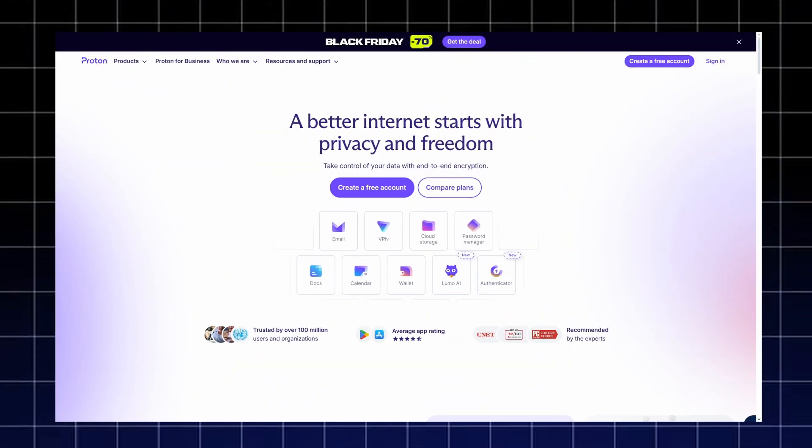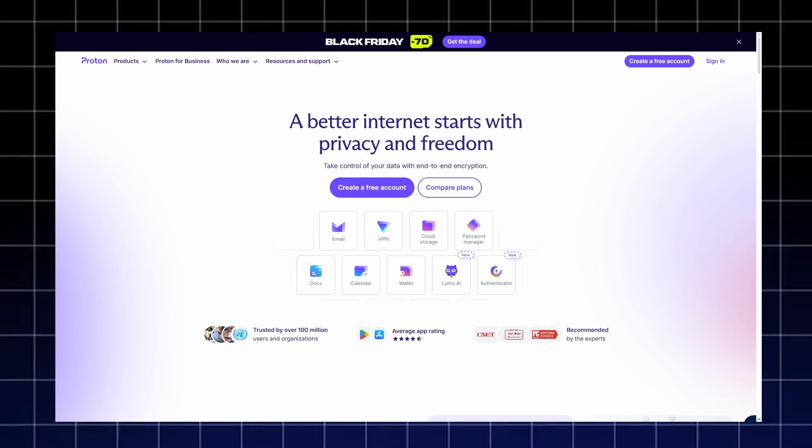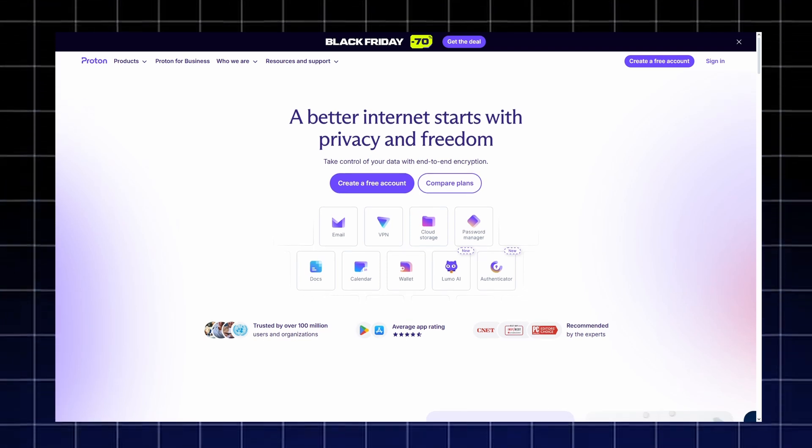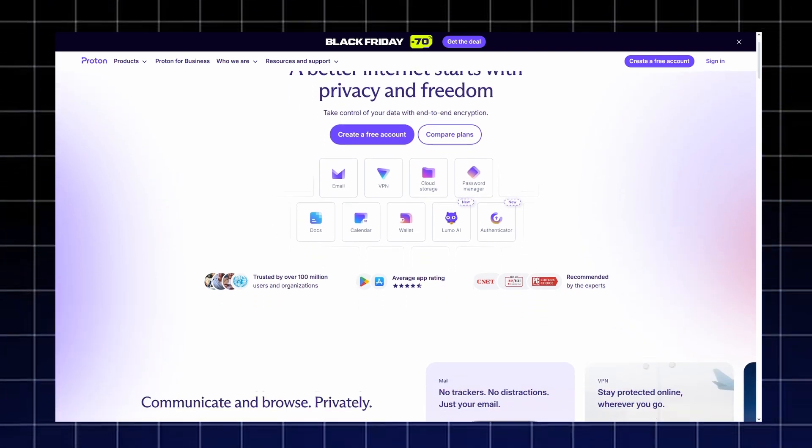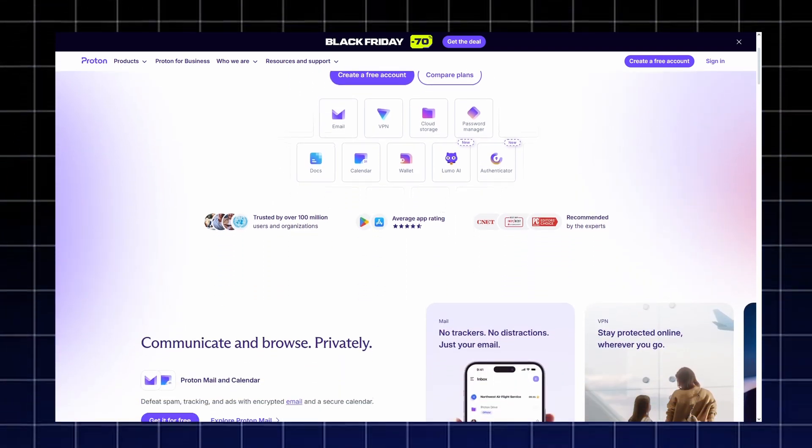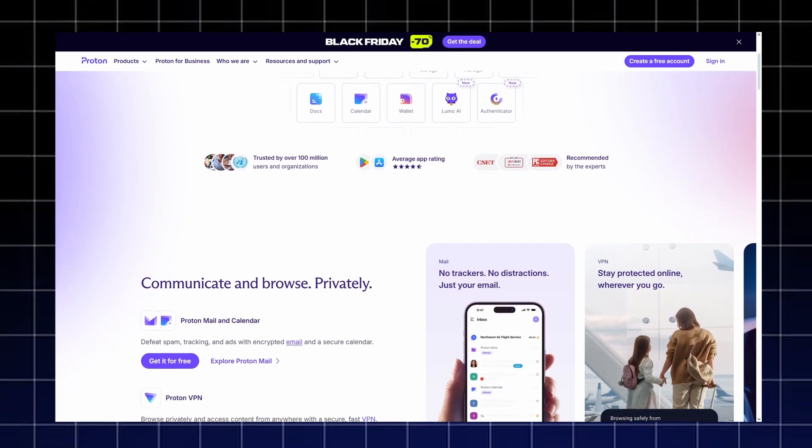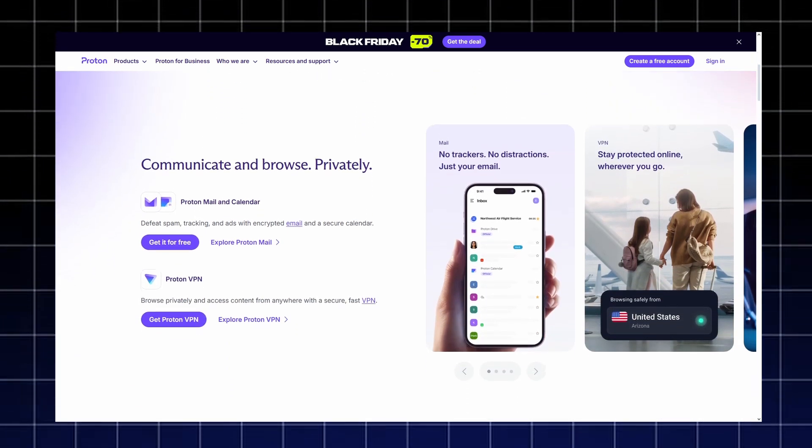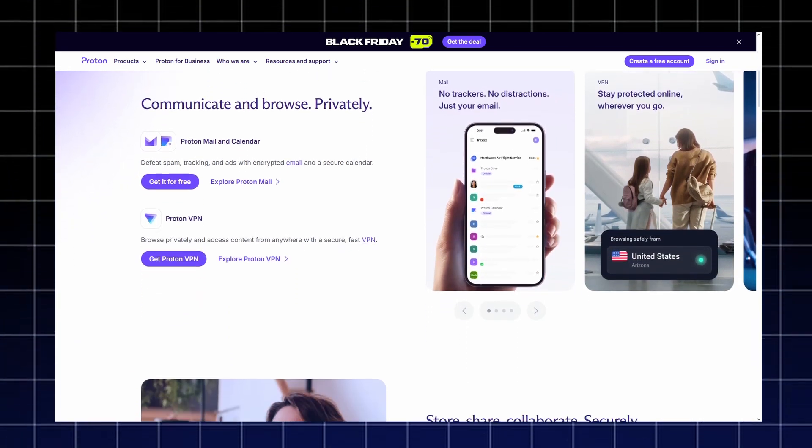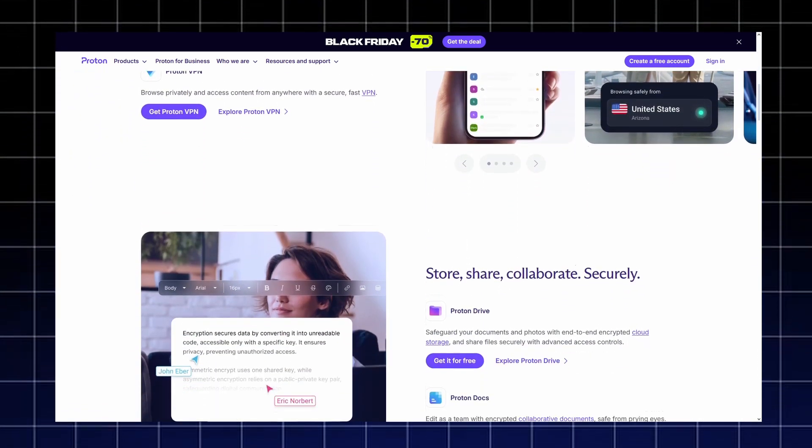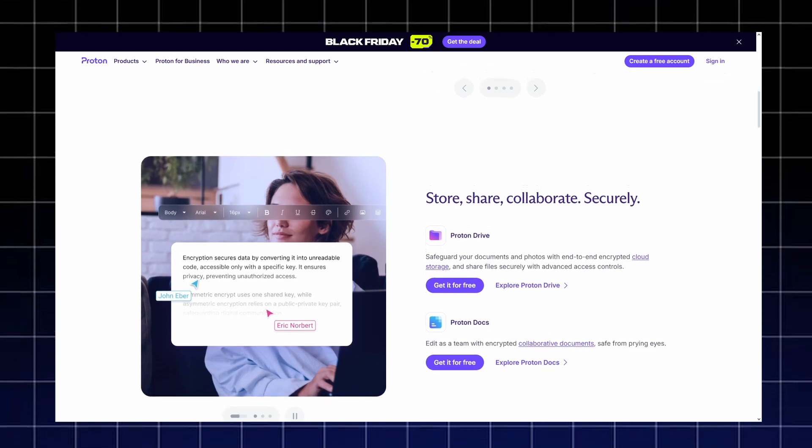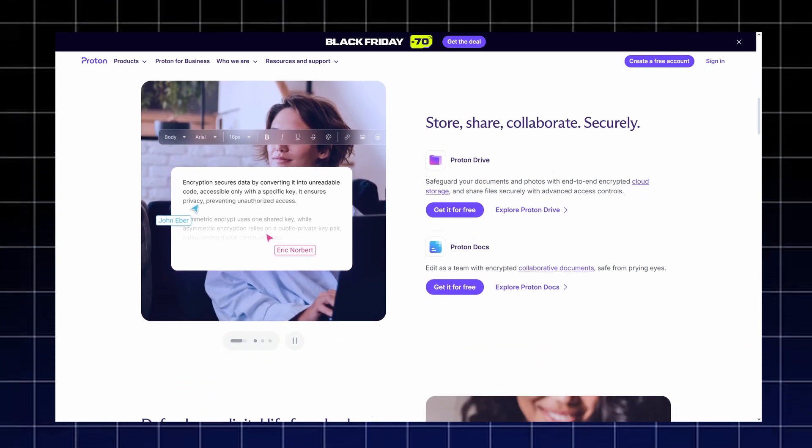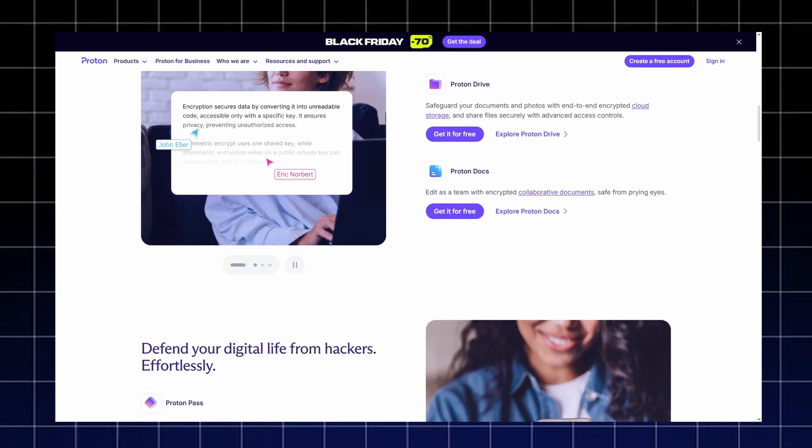In short, Proton offers everything you need to stay private, secure, and in control of your data. From encrypted communication and secure browsing to password safety and cloud storage, it's a complete privacy ecosystem designed for those who truly care about their digital freedom.